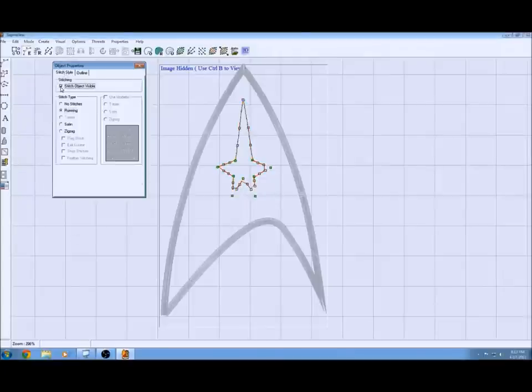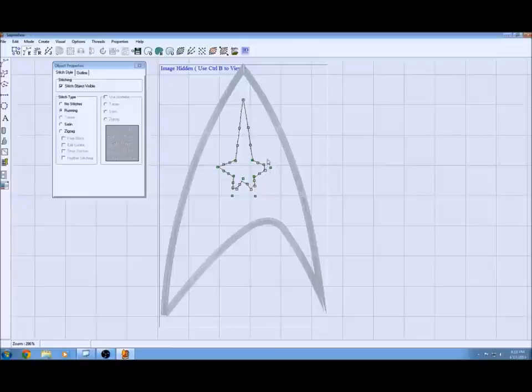I might get rid of this stitch in the end but I'm doing this for a reason right now because when you put it to visible, you can see that it doesn't go the right shape. It's missing the end points.